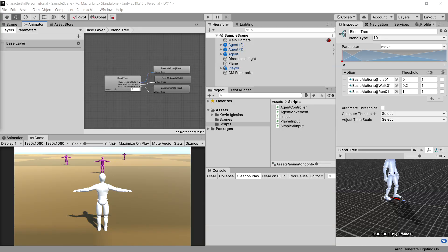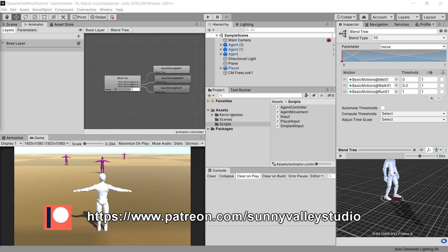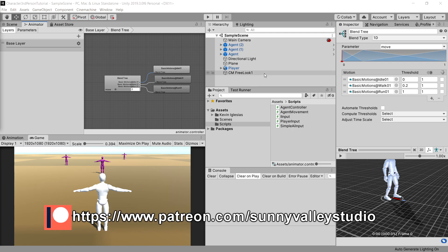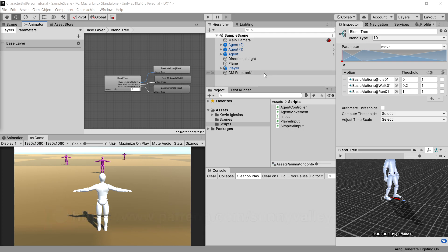Hello guys and welcome to this extra video for the third-person controller in Unity. In this video we are going to implement the backward movement, since there were a lot of requests for that.